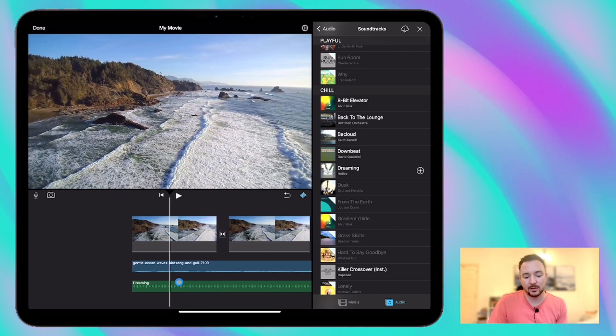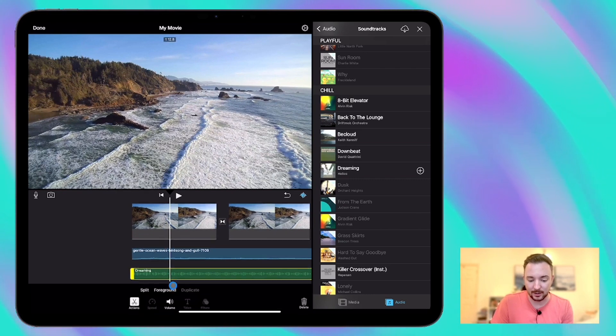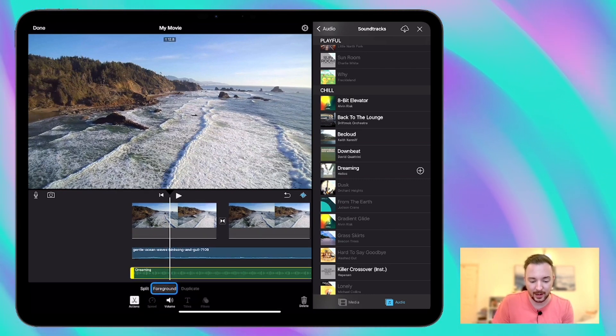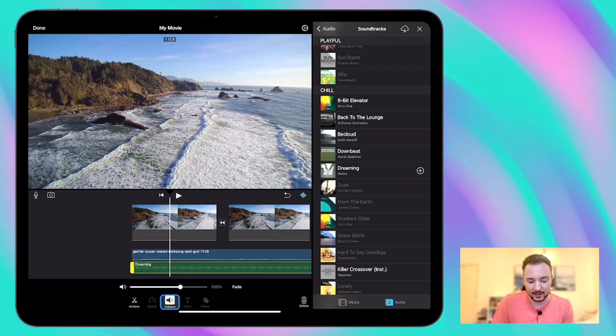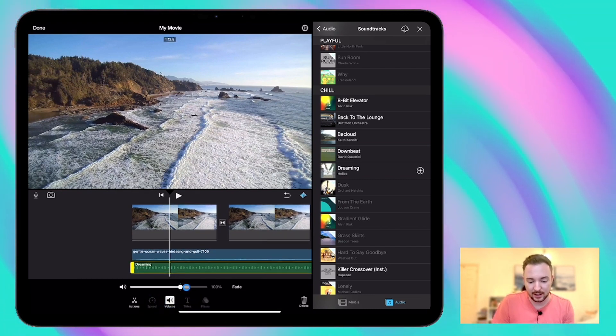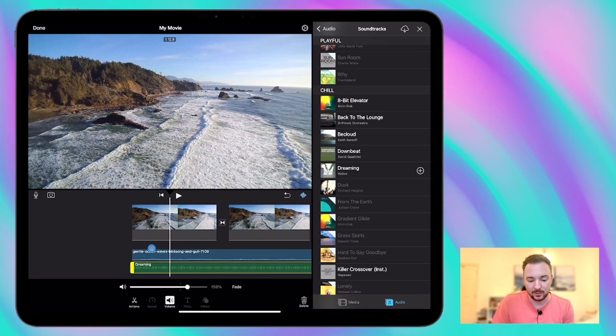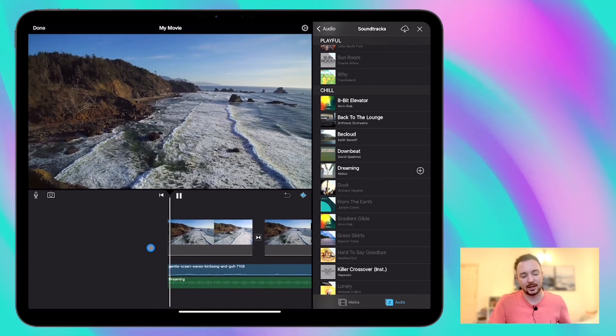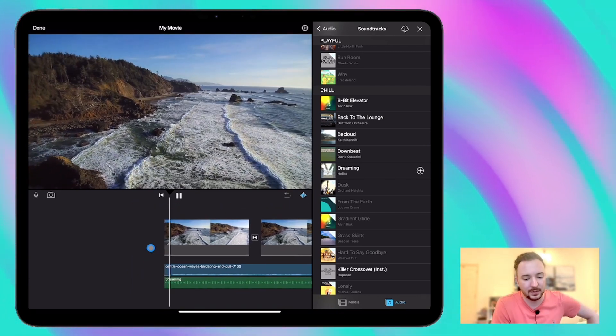So at the moment the music's a little bit quiet so I'm just going to tap on that and go to the volume section. I'm just going to raise it up a little bit above 100% to see what that sounds like. Let's have another listen.